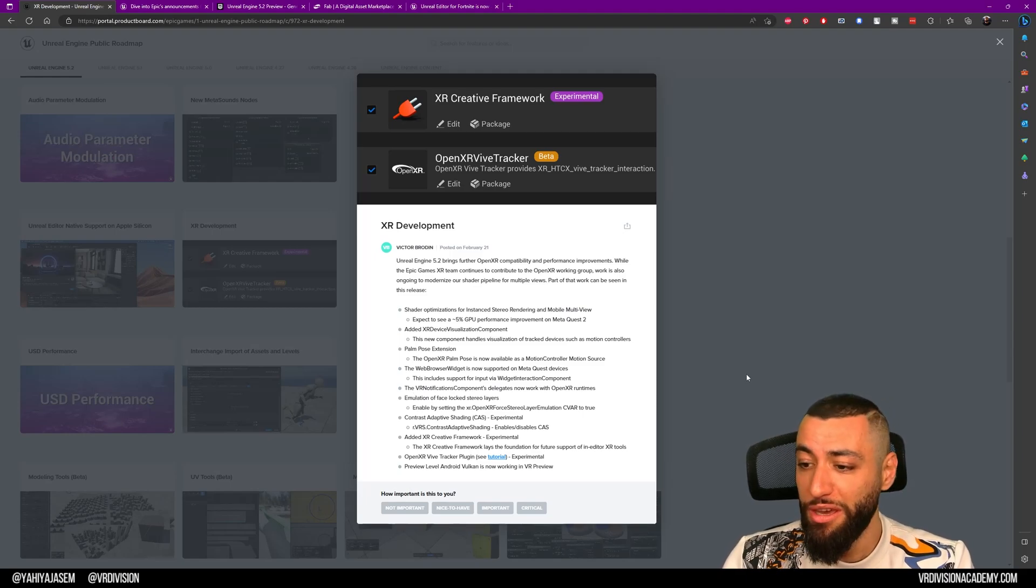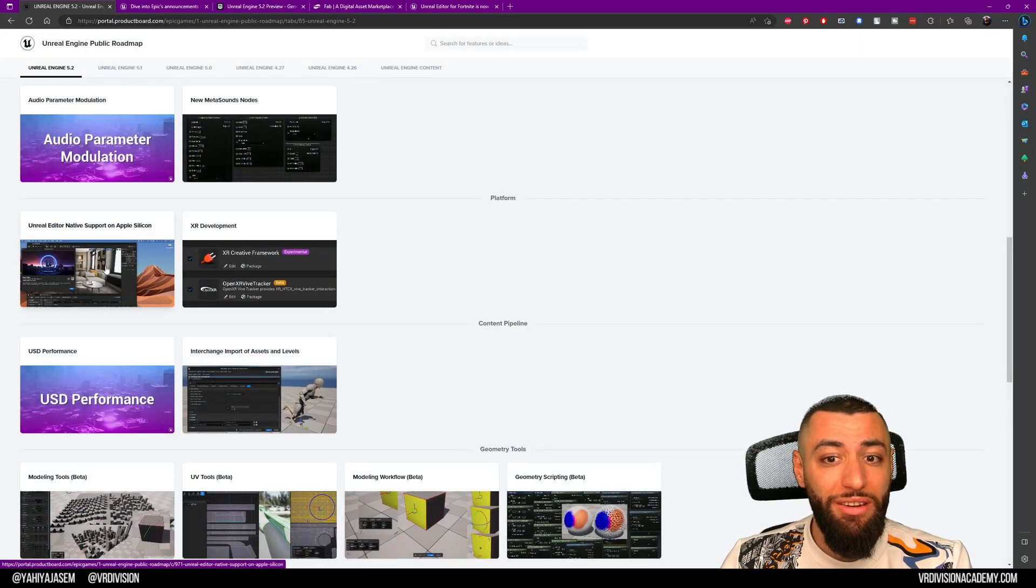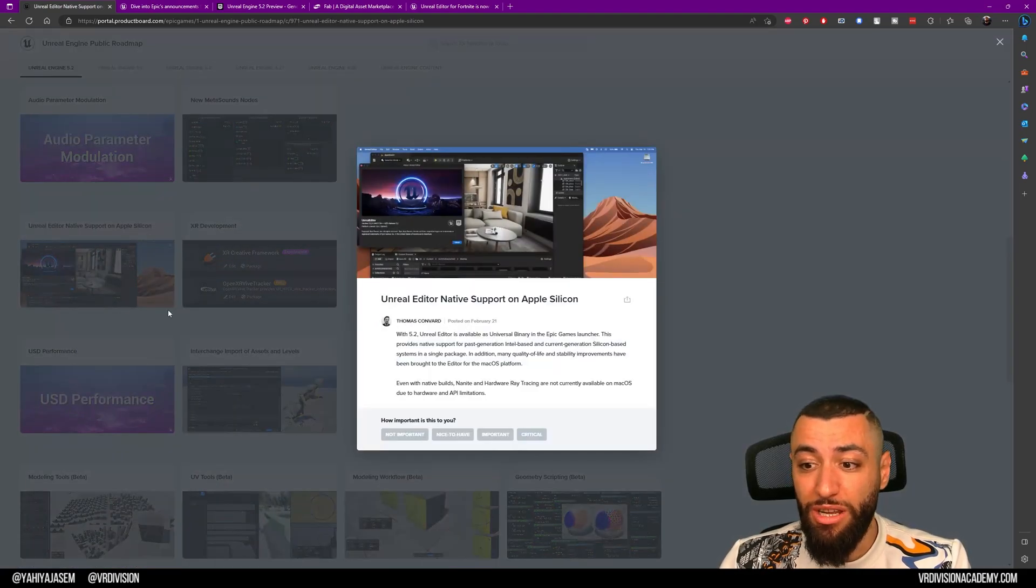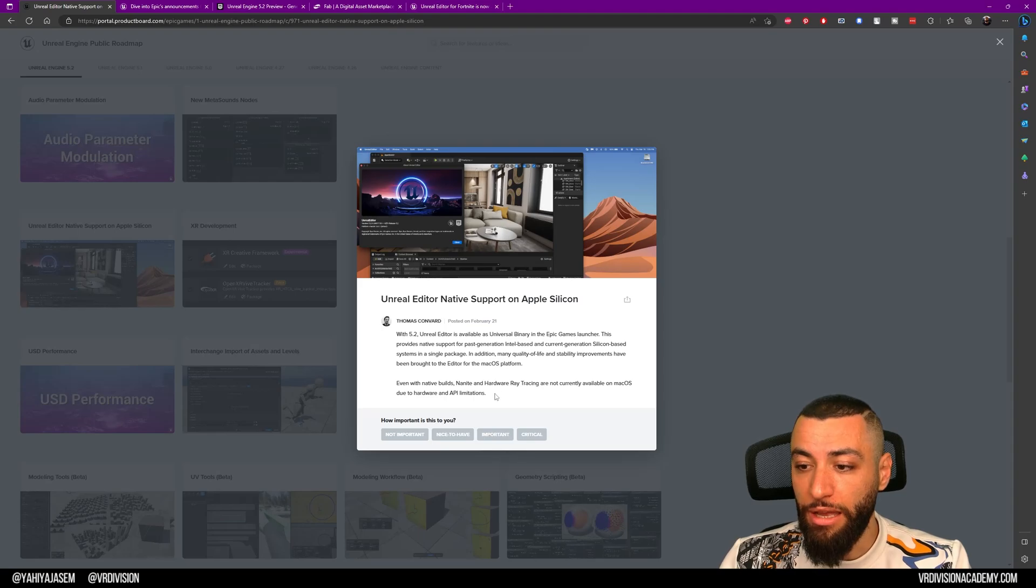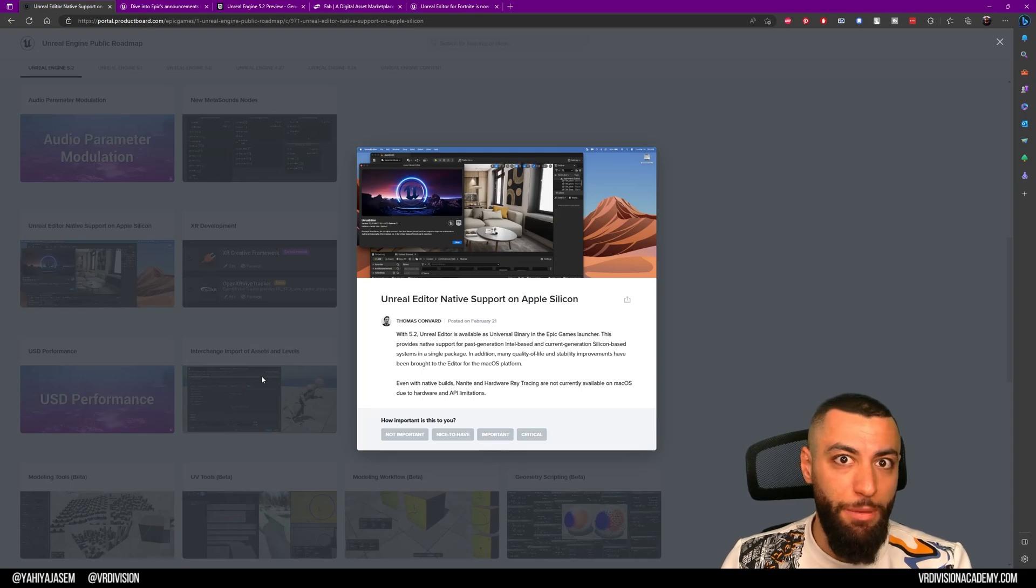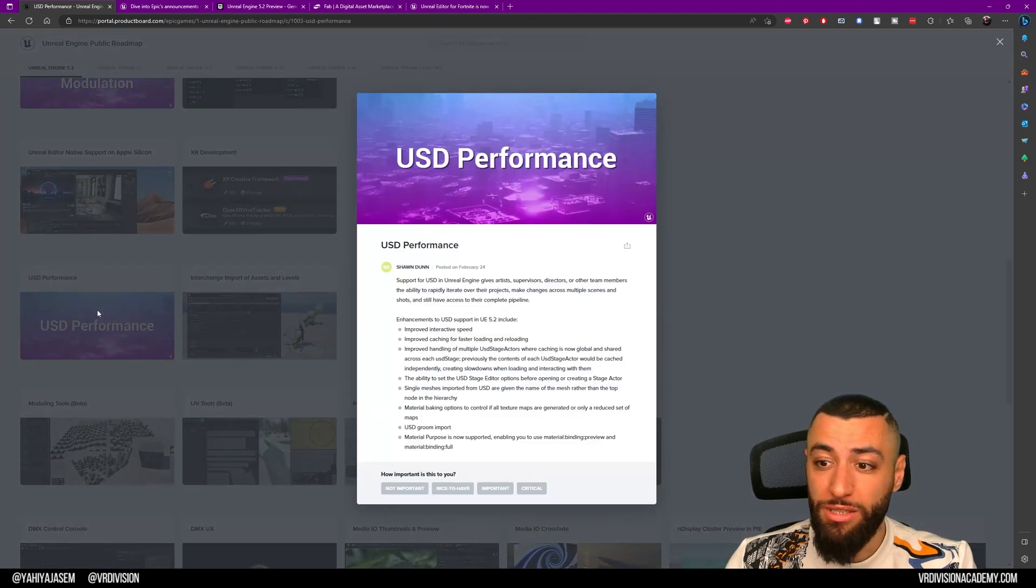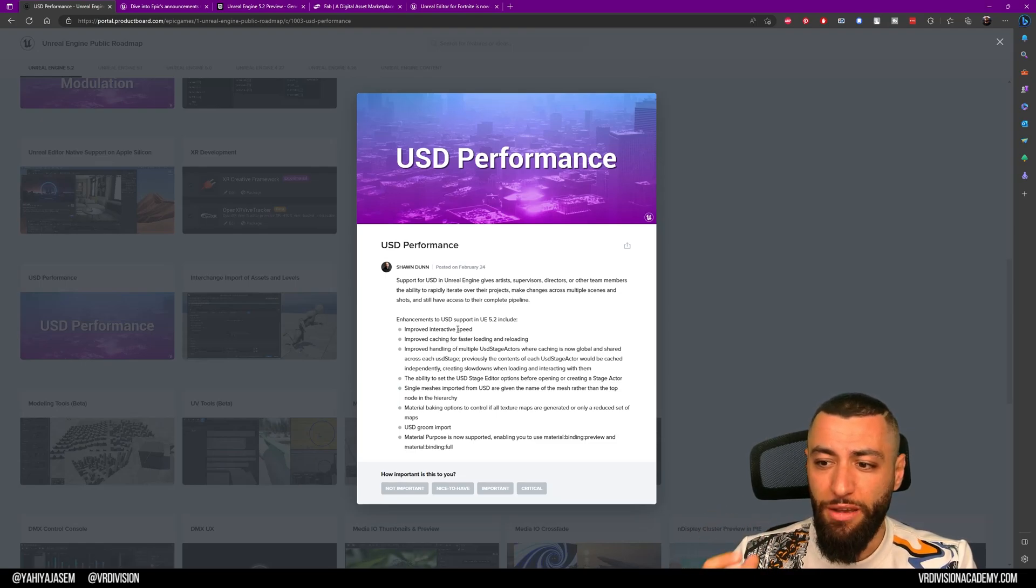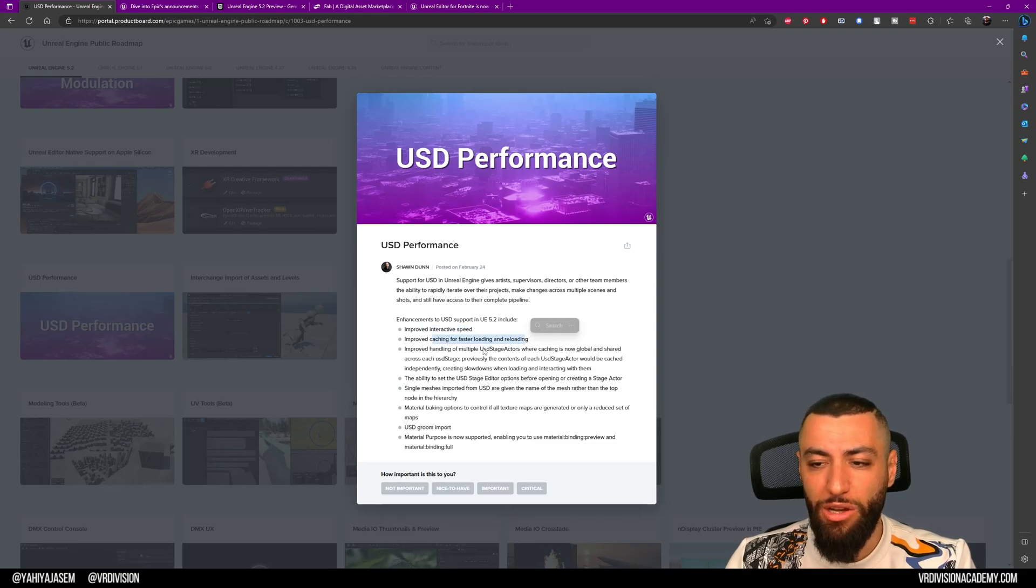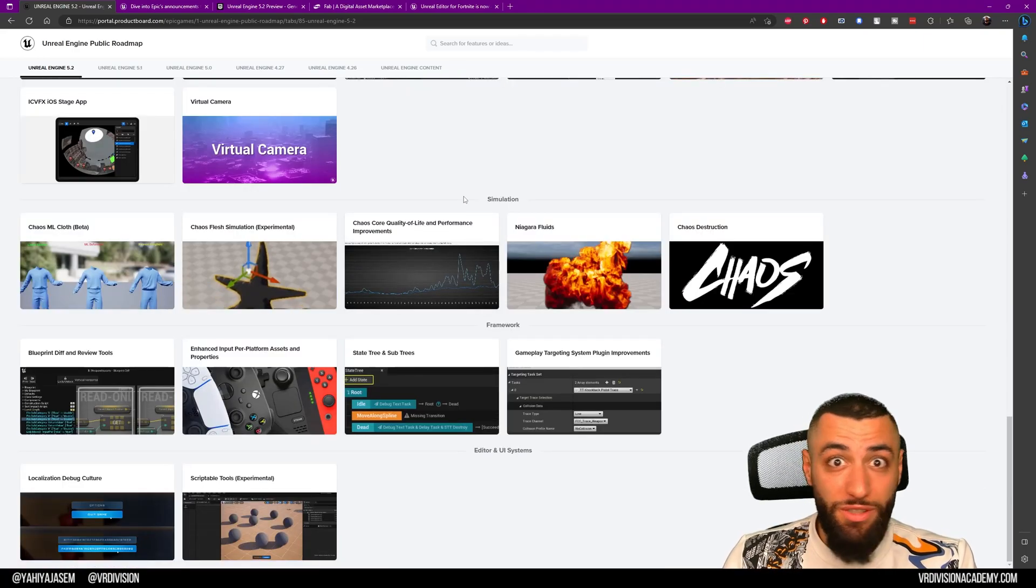We also have Unreal native support on Apple Silicon. This is really good for Apple users, but Nanite and hardware ray tracing are not currently available on macOS because of hardware and API limitations. We have USD performance improvements. Now it's easier and faster to work with USD files—Universal Scene Descriptions. We have interactive speed caching for faster loading and reloading. That's really good.